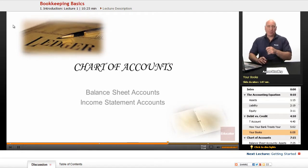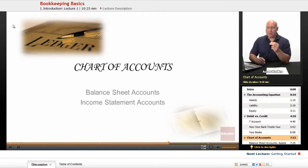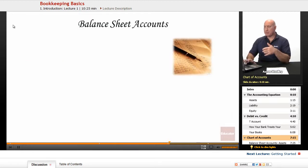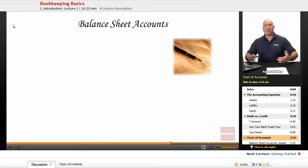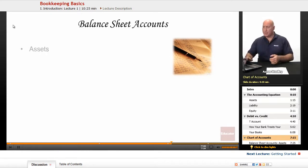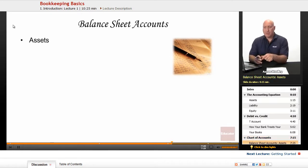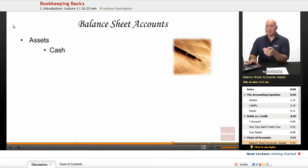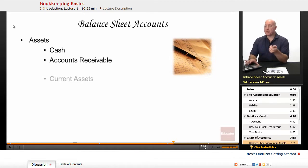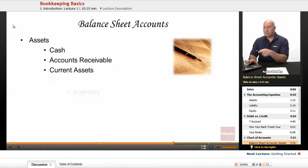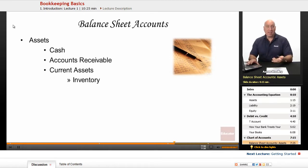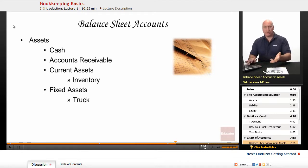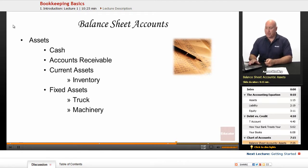The most important thing next is your chart of accounts — the balance sheet accounts and income statements. Balance sheet accounts include assets, liabilities, and equity. Assets include cash, accounts receivable, current assets like inventory, and fixed assets like a truck or machinery.